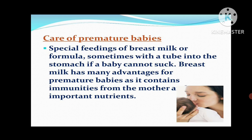Special feedings of breast milk or formula, sometimes with a tube into the stomach, are given if a baby is not able to suck. If the baby cannot make sucking attempts, then we can feed them by NG tube. Breast milk has many advantages for premature babies as it contains immunities from the mother.